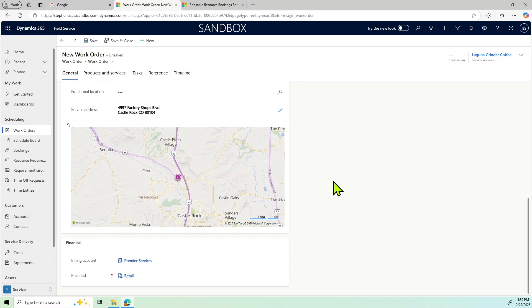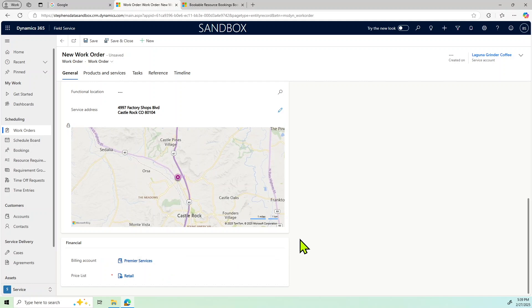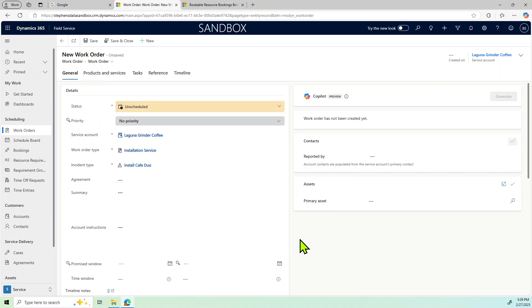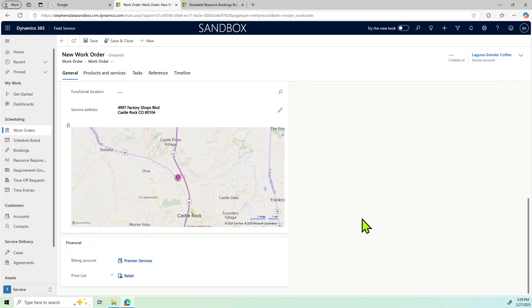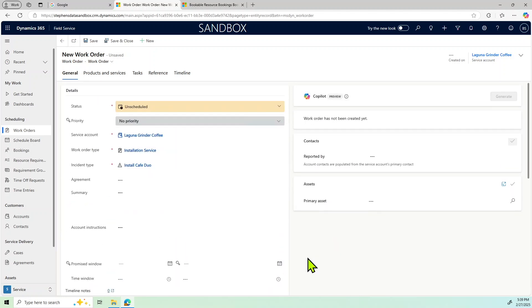And then also we have, if you'll notice here, Premier Services is the parent account. So we've got this set up where the Laguna Grinder is a retail location, but the billing and everything goes to corporate, which is pre-configured. And of course that can be set up so that the appropriate billing corporate account is involved in the order.